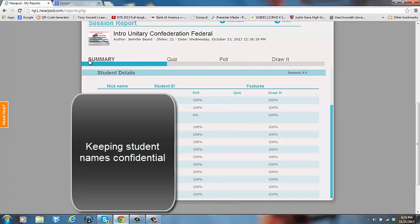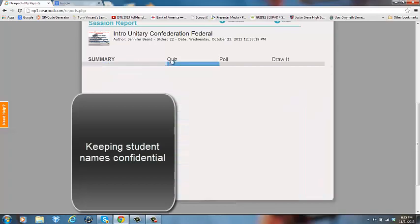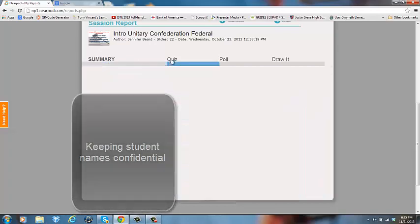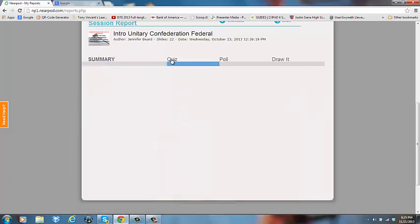Had I given a quiz in this Nearpod, my results would be here. I did not embed a quiz. That was not one of the interactive features in this particular Nearpod. So I'm going to move on to poll.